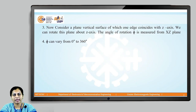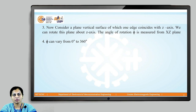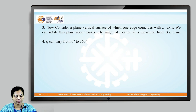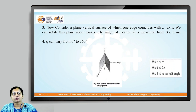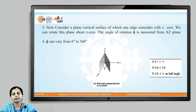Now consider a vertical plane surface one edge of which coincides with the z-axis. We can rotate this plane about the z-axis; the angle of rotation phi is measured from the x-z plane and phi can vary from 0 to 360 degrees. So we have three variables: r, theta, and phi, where r varies from 0 to infinity, phi varies from 0 to 2π, and theta varies from 0 to π.